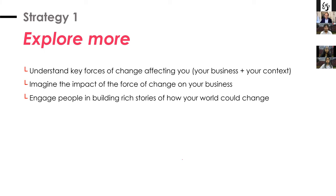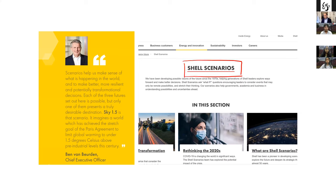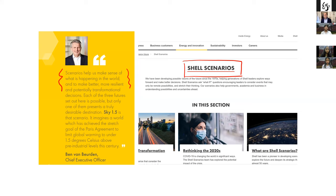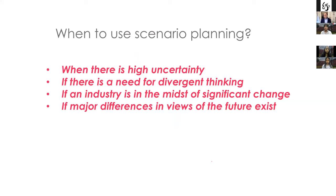Scenario planning has become extremely popular right now, adopted by many companies — like Shell, which has invested a lot of money and effort into creating Shell scenarios. What Shell scenarios essentially does is create scenarios of the future. As the CEO says, it helps Shell's leadership to make sense of what is happening in the world and to make better, more resilient, and potentially transformational decisions. Scenario planning is a whole different topic by itself — I won't go into that in detail, but I'll give you a high-level view so you at least understand what it's about.